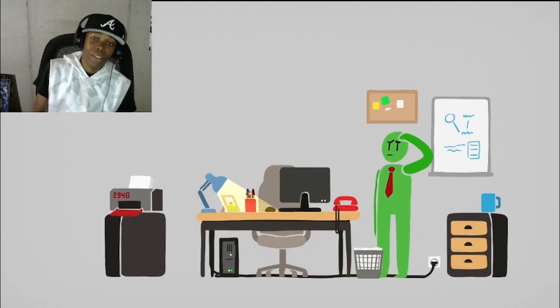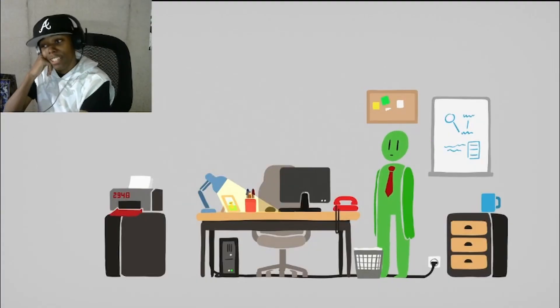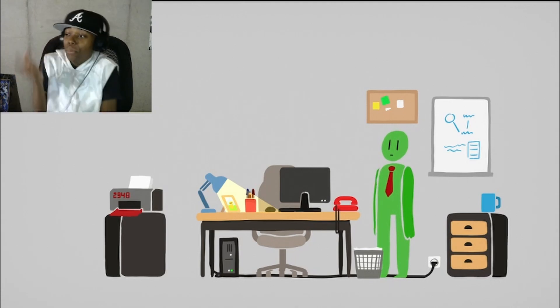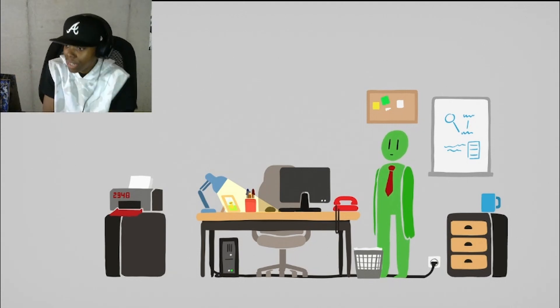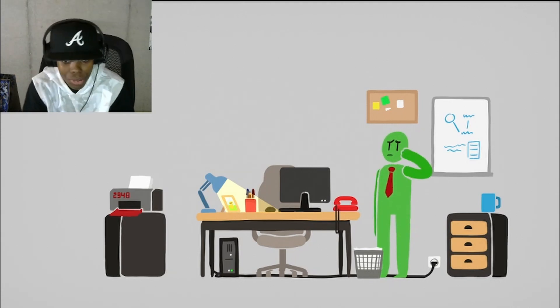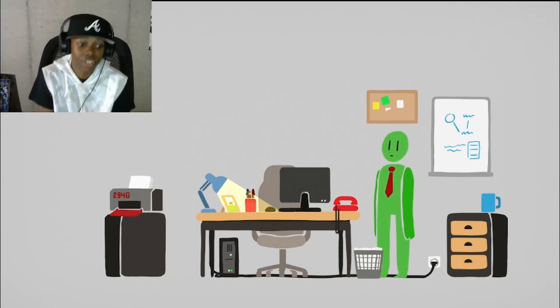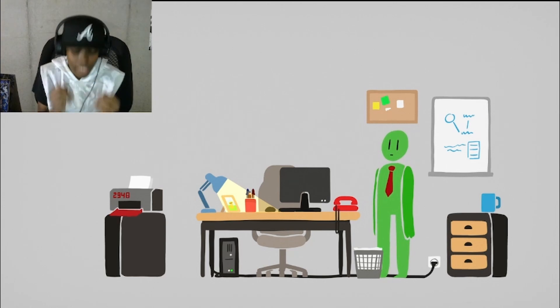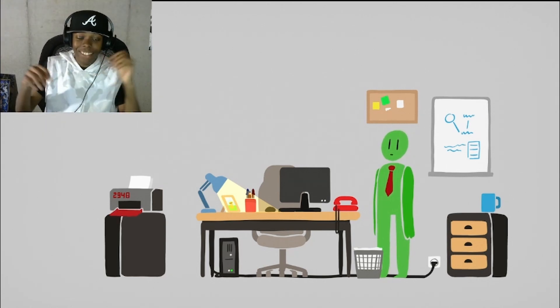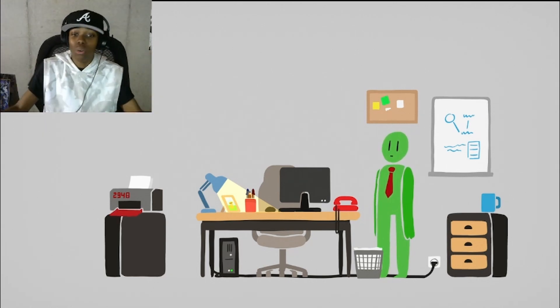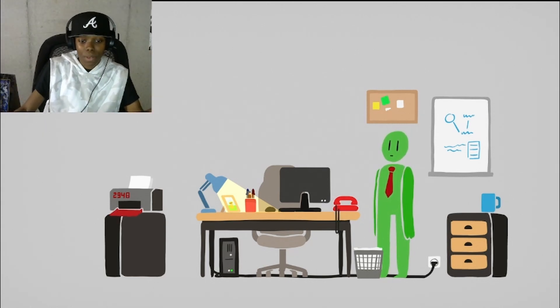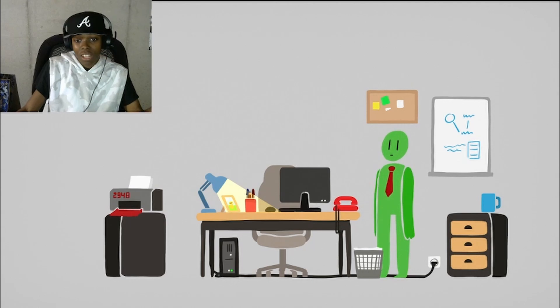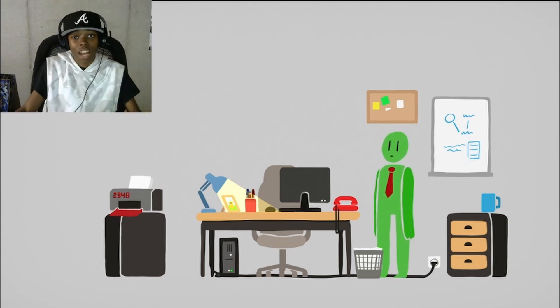What's good everybody, welcome back to the crib. We're playing something new on the channel, it's called George and his Printer. I have no clue what this game is about, I don't know what the point of it is.